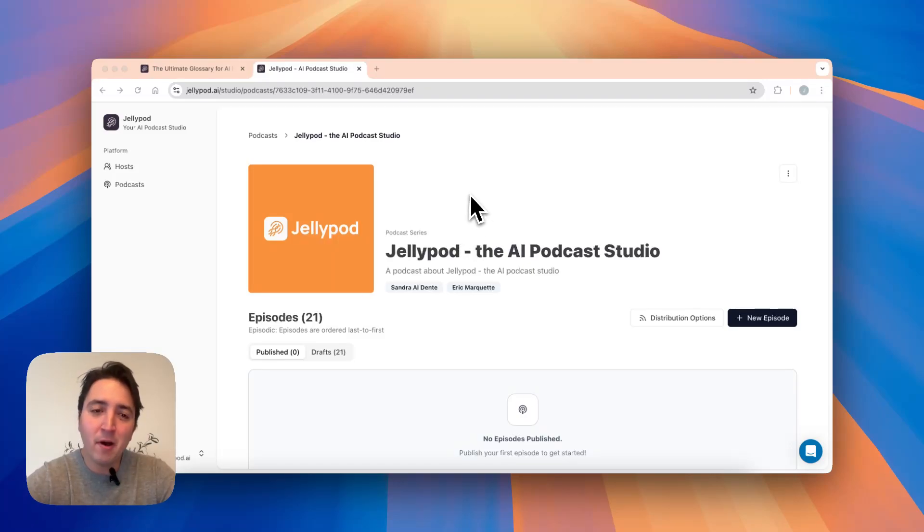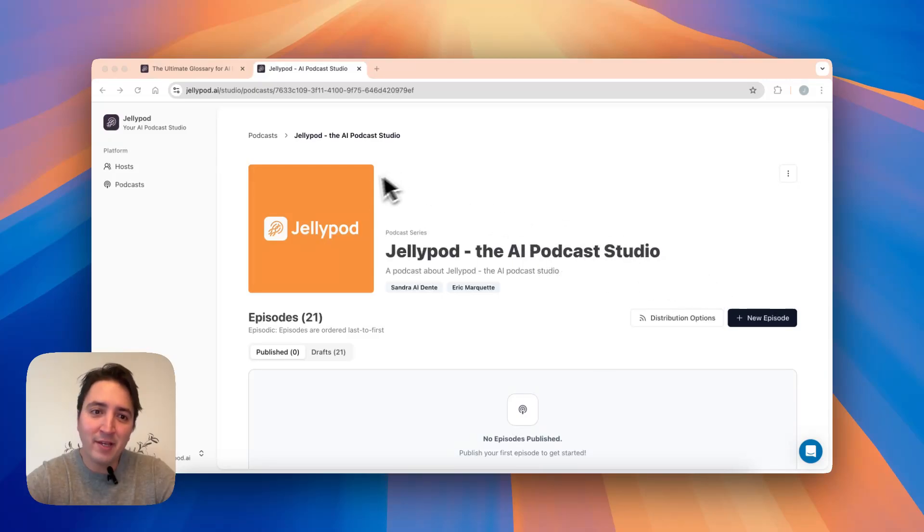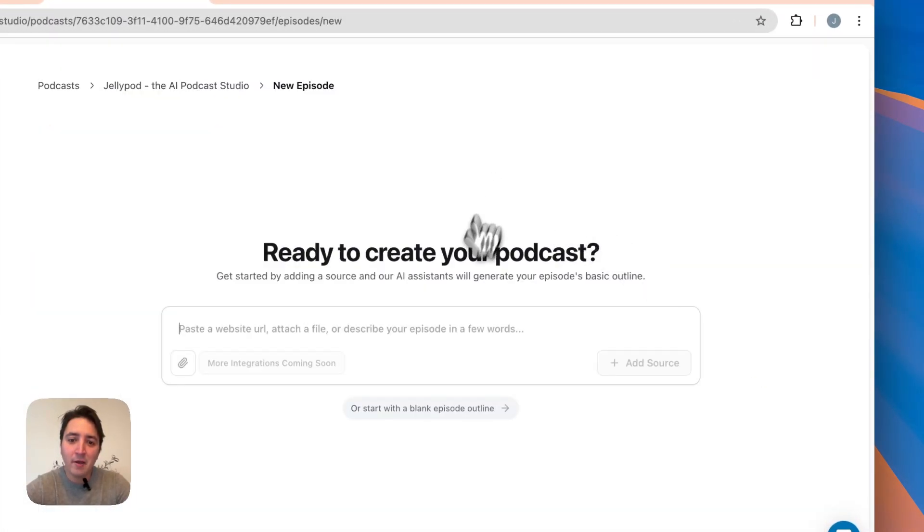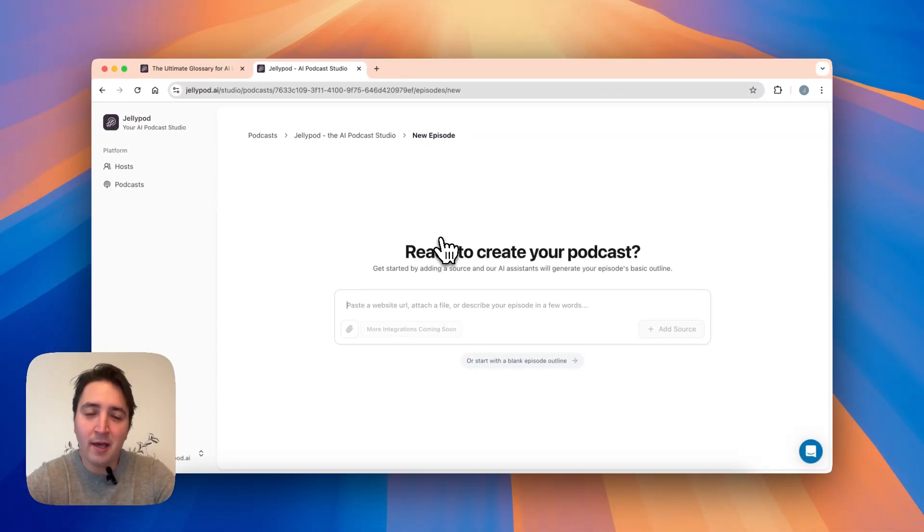I made a podcast already, I already made a couple of hosts, so I'm going to get right into the blog post part. You navigate to your podcast, you click new episode, and now you have all these different sources you can add in.